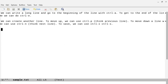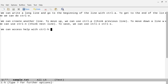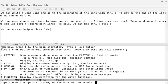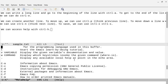We can access help with Ctrl+H. So if I do Ctrl+H, it's going to open up a help menu. Ctrl+H then Ctrl+A gives me information about Emacs. Ctrl+H then Ctrl+C gives me information about Emacs copying permission. Ctrl+H then Ctrl+D gives me instructions for debugging Emacs, and so on.